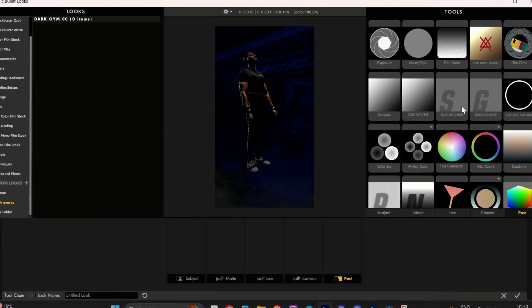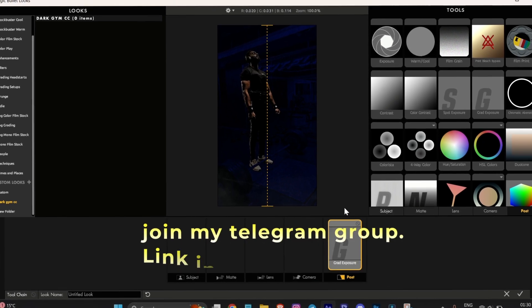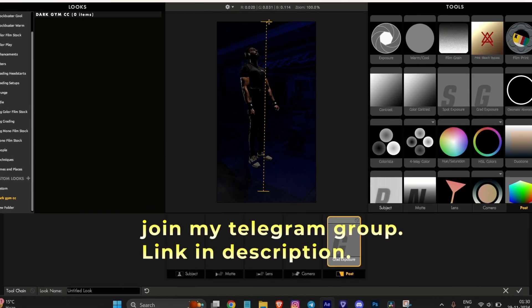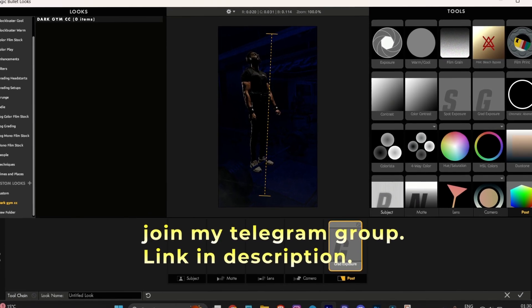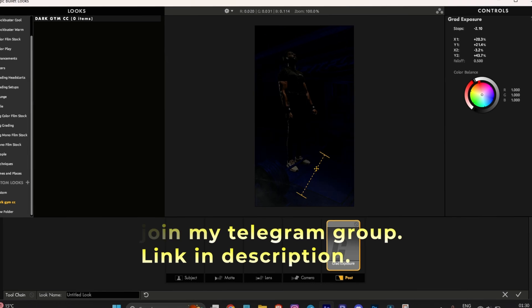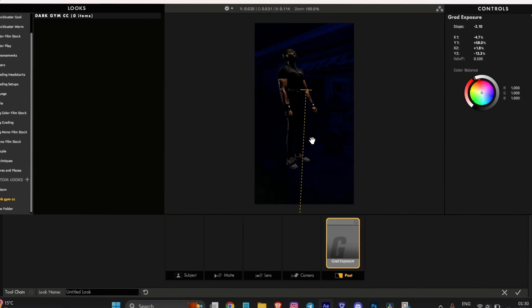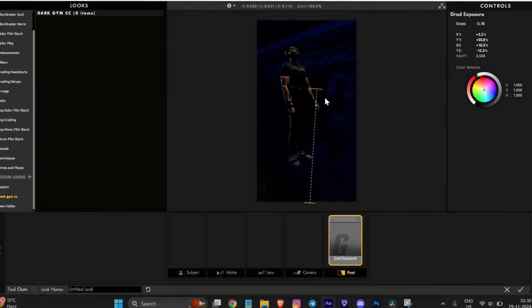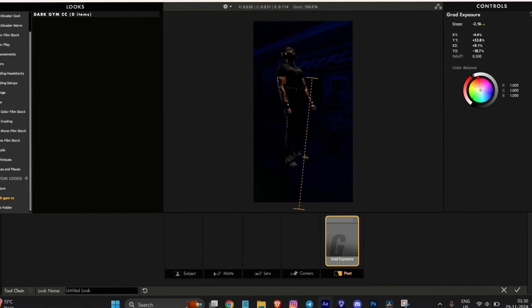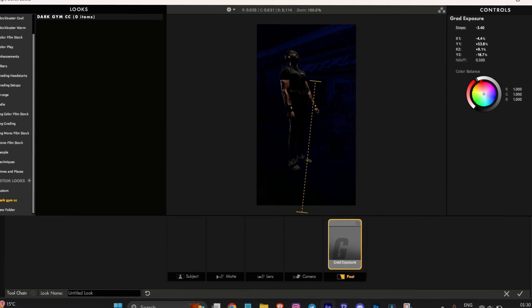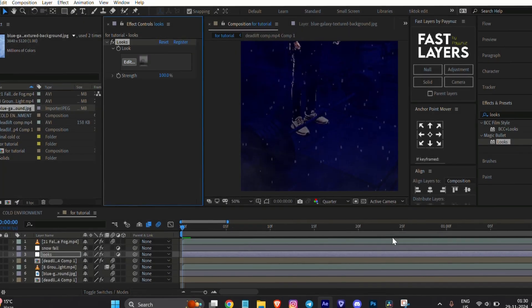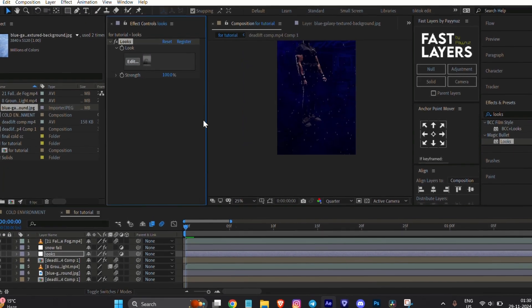If you don't have this plugin, you can join my Telegram channel. If it's not dark enough, add another gradient exposure and adjust the settings.